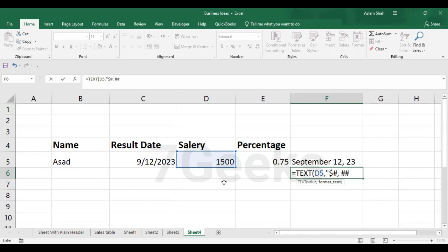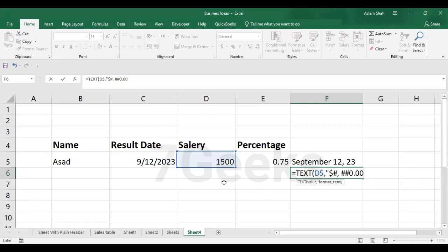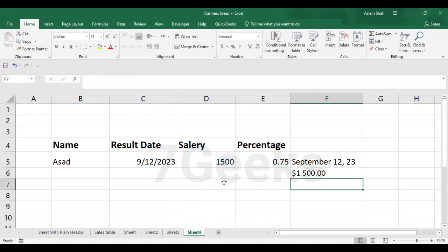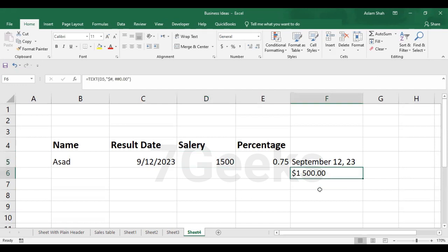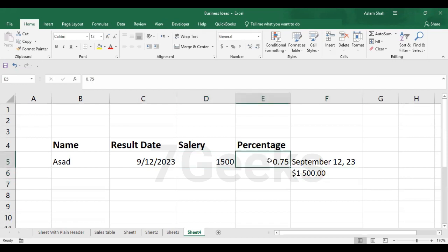hash and zero and comma, I'm sorry, then the decimal point and then zero zero and double quote close bracket close. Now you got this value by converting this into a text format.